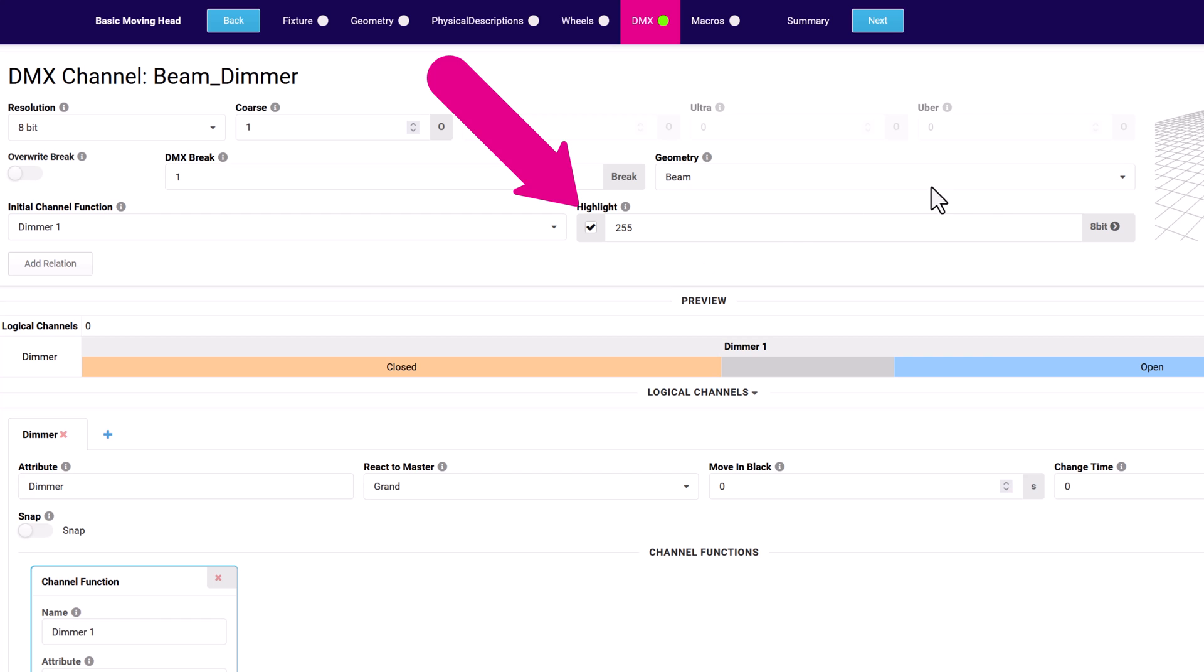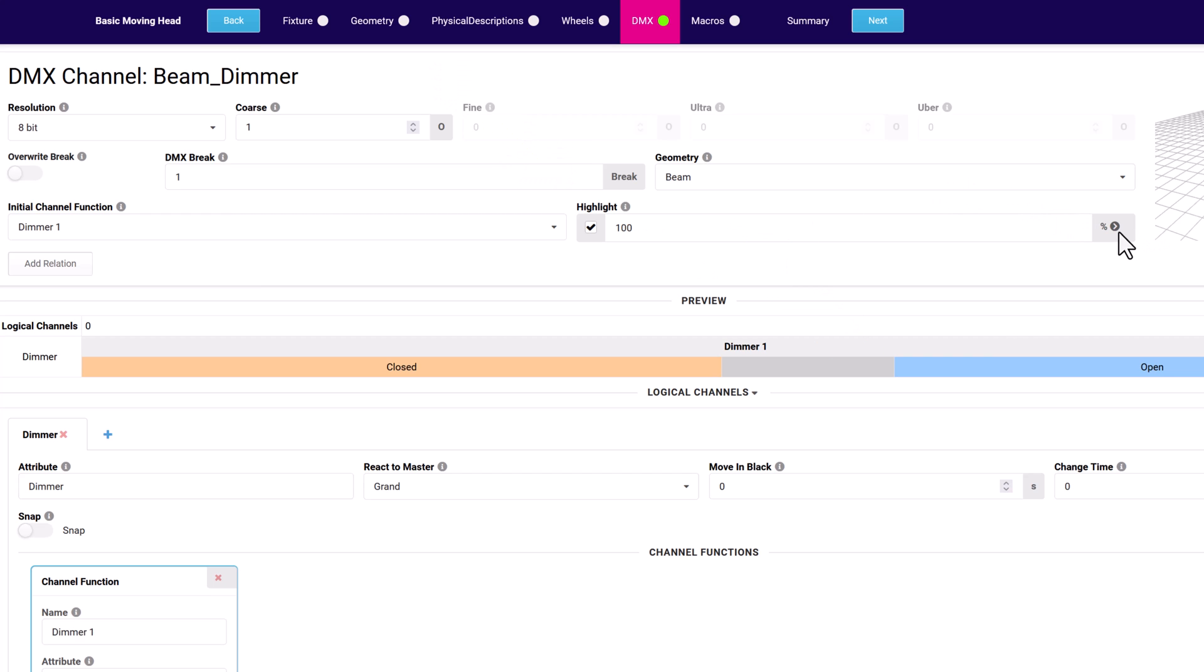Set up if and how the channel responds to a console's highlight feature. Typically, consoles leverage this to help users identify the active light when they are working with a group of fixtures. Some consoles use dimmer for this, others use other settings.